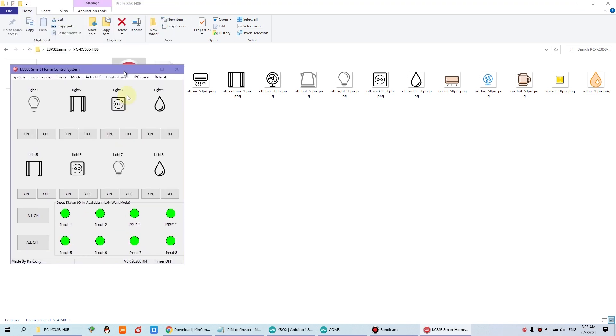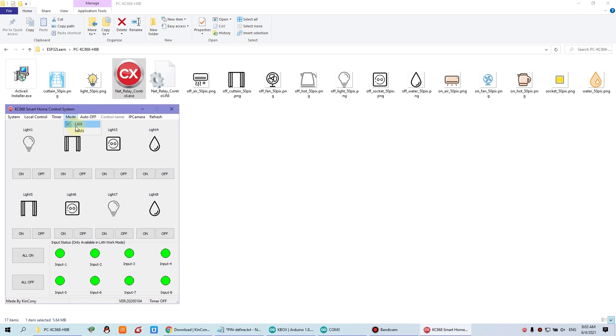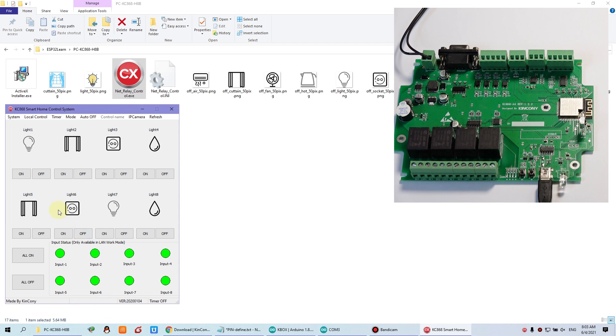When the software is opened, you choose the work mode. And now you can press the LAN. Because without the internet, it just works in local network. And press the LAN connect. As you can see, this is connected okay.